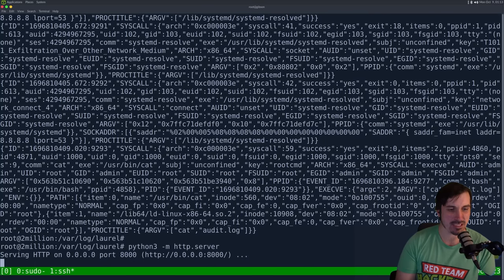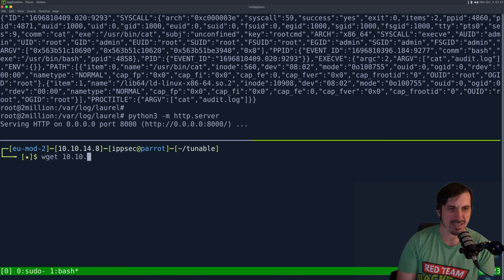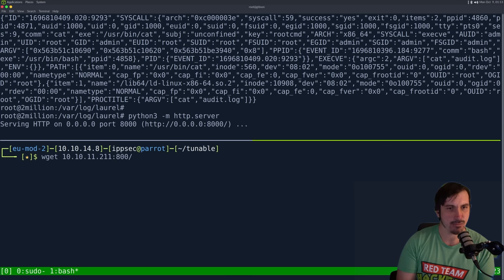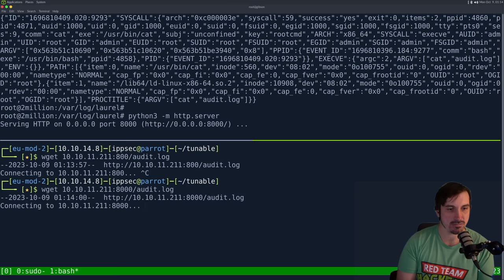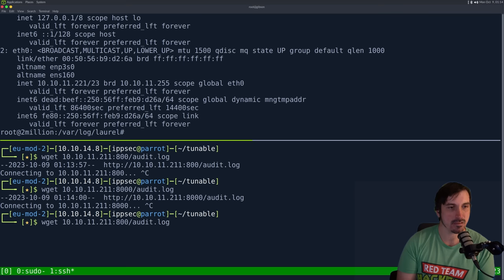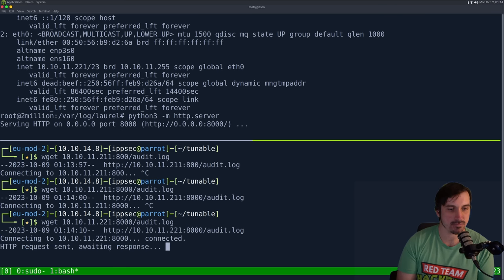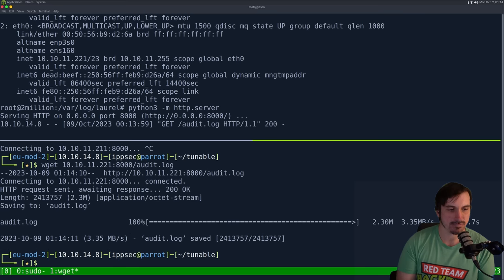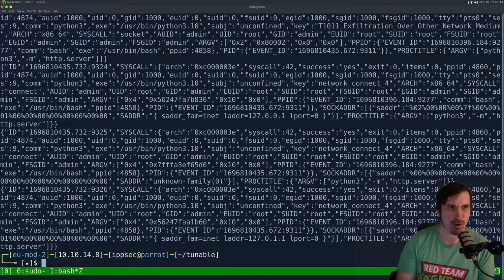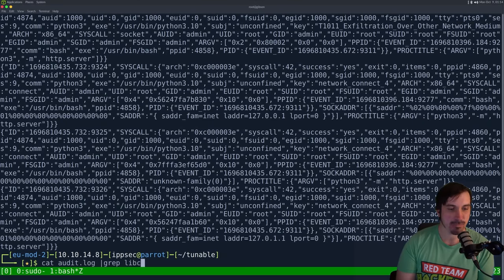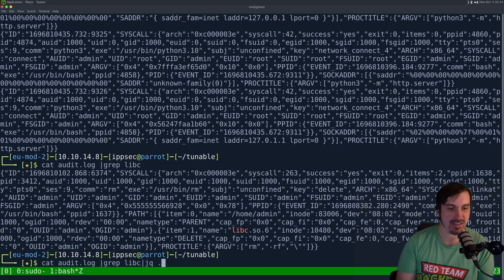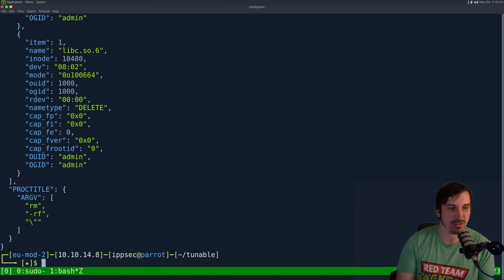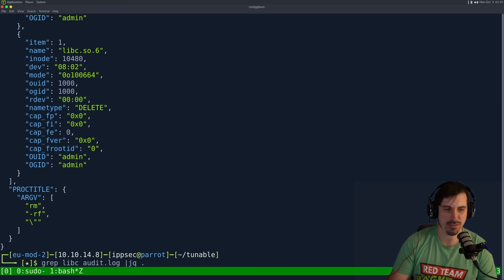So let's copy this over to our box. So we can do Python three, HTTP server, wget 10.10.11.221. I want to say hopefully that is this box audit.log. It is port 8,000. What is the IP address of this? Two, two, one. I was close. Okay. So if I cat audit log, we have a lot of data. This is hard to go over, but if I just grep it for libc, we only have one event and I can pipe it over to JQ. And that was me doing rm dash RF. I could have sworn we should see the Python program. This should have logged the file create of libc.